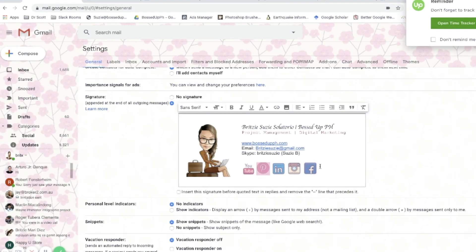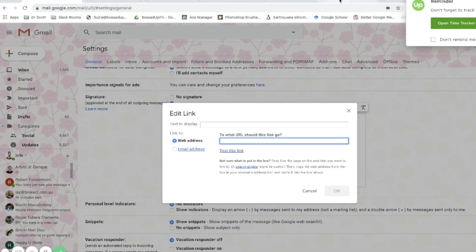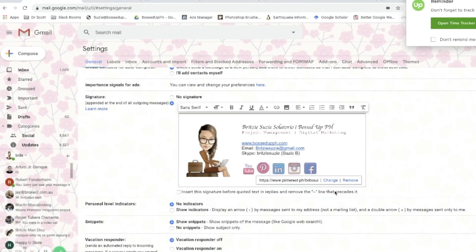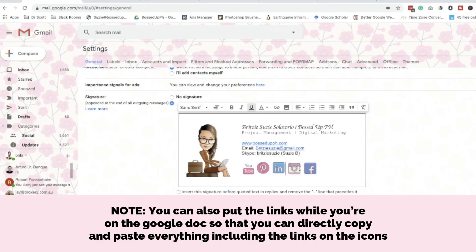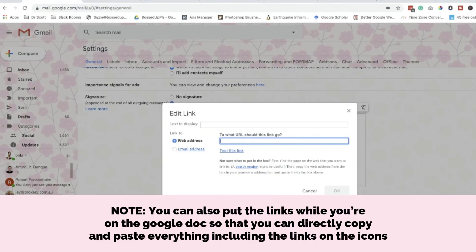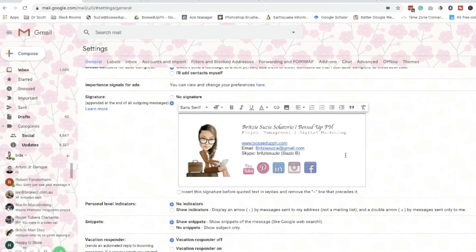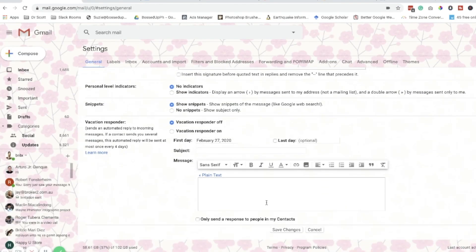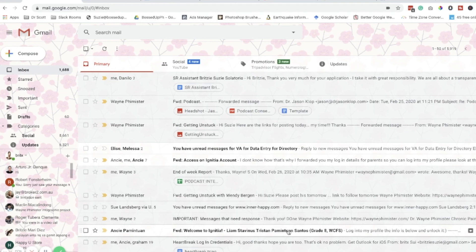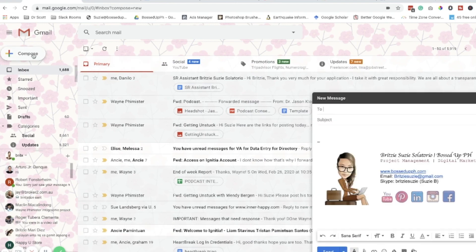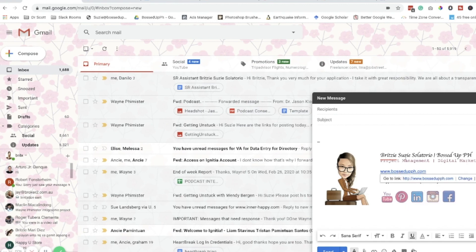Next, do the same for Pinterest — just do the same steps. Once you've added all your links, you can click Save Changes. To check it, click New Compose and you'll see your signature with all the clickable links — your email, your website, your name.